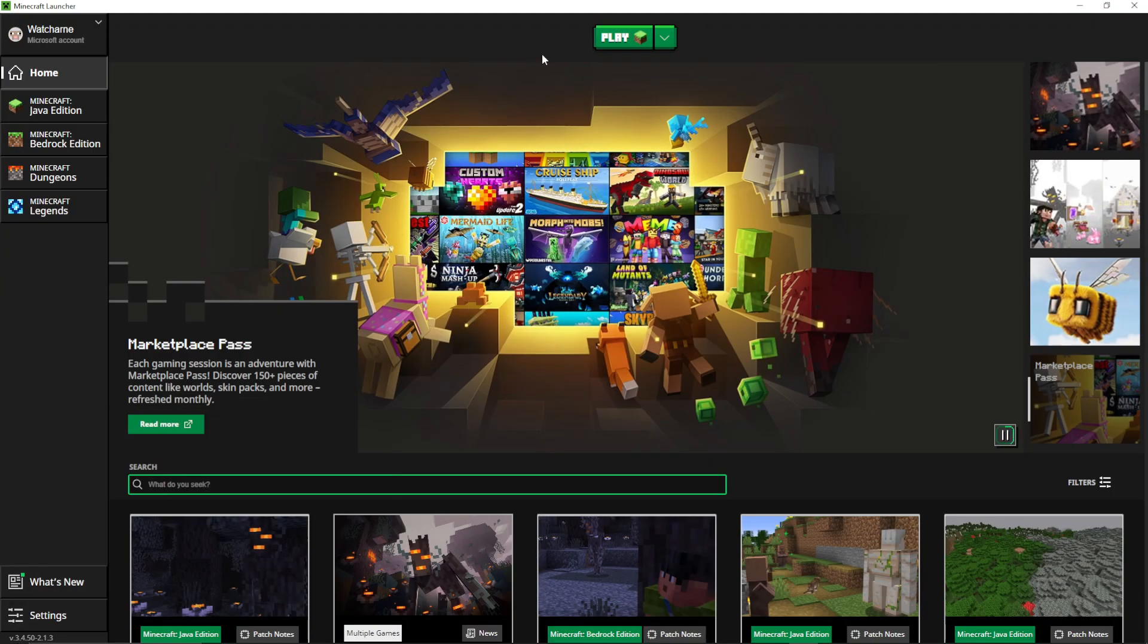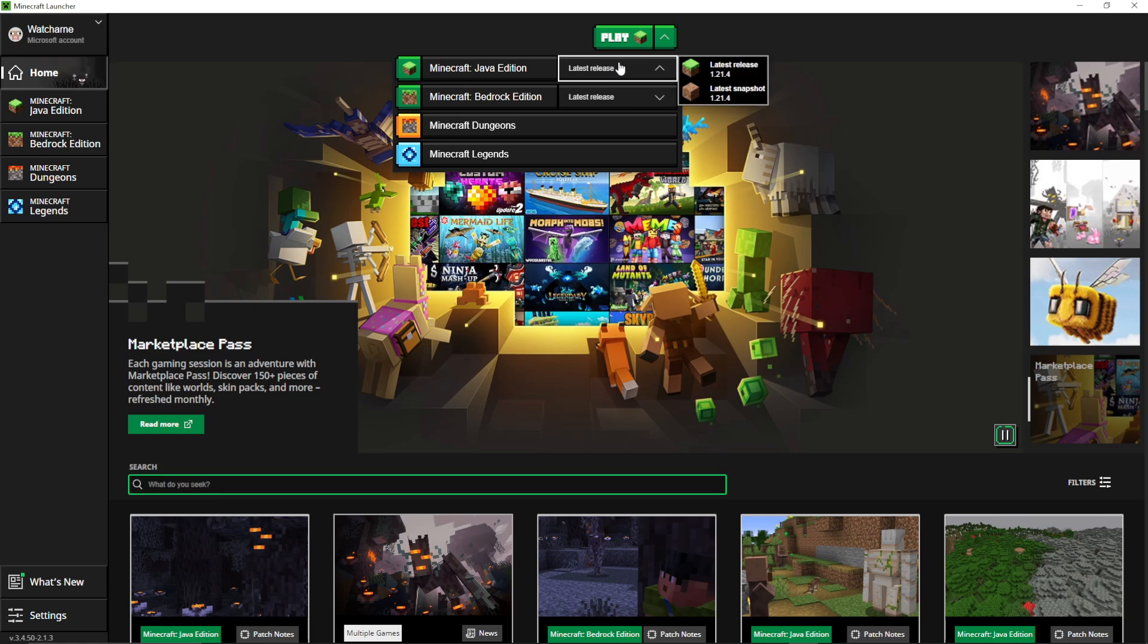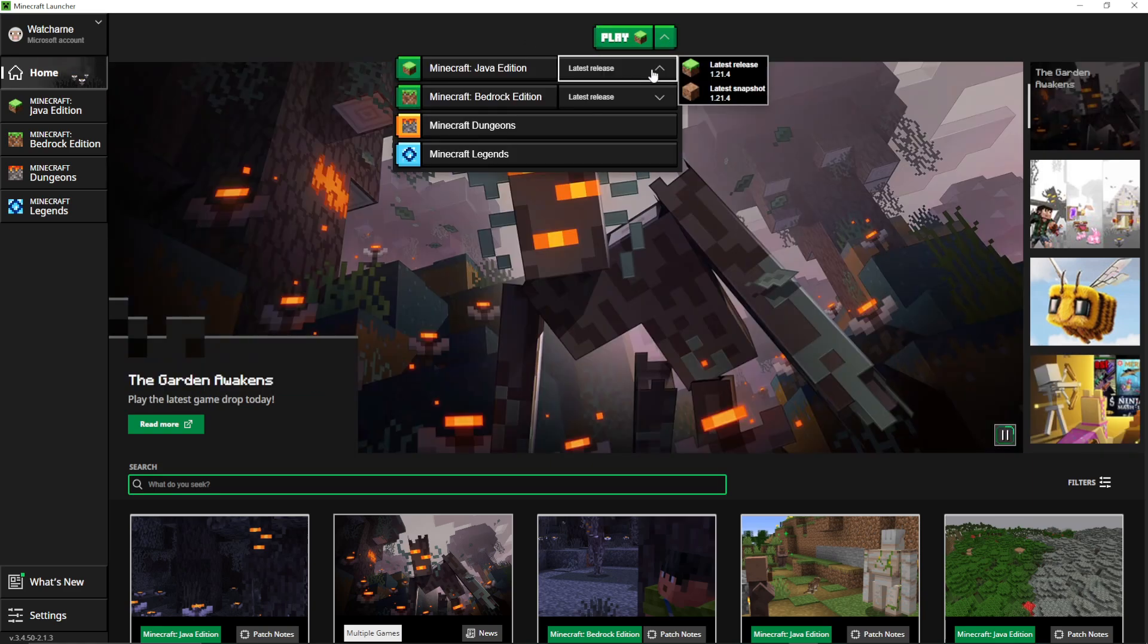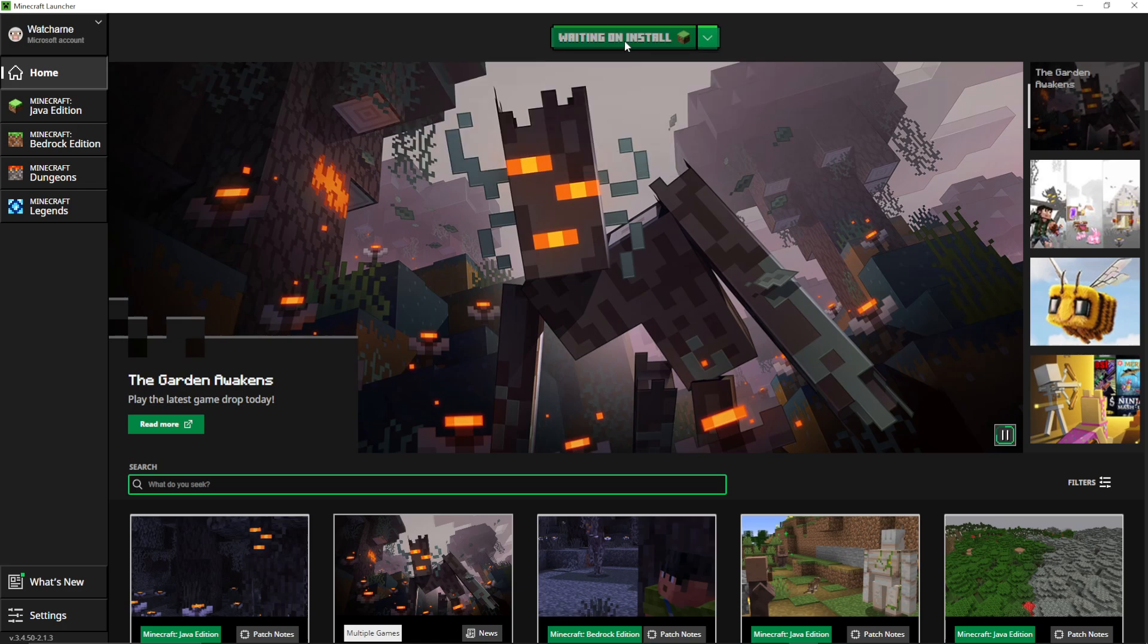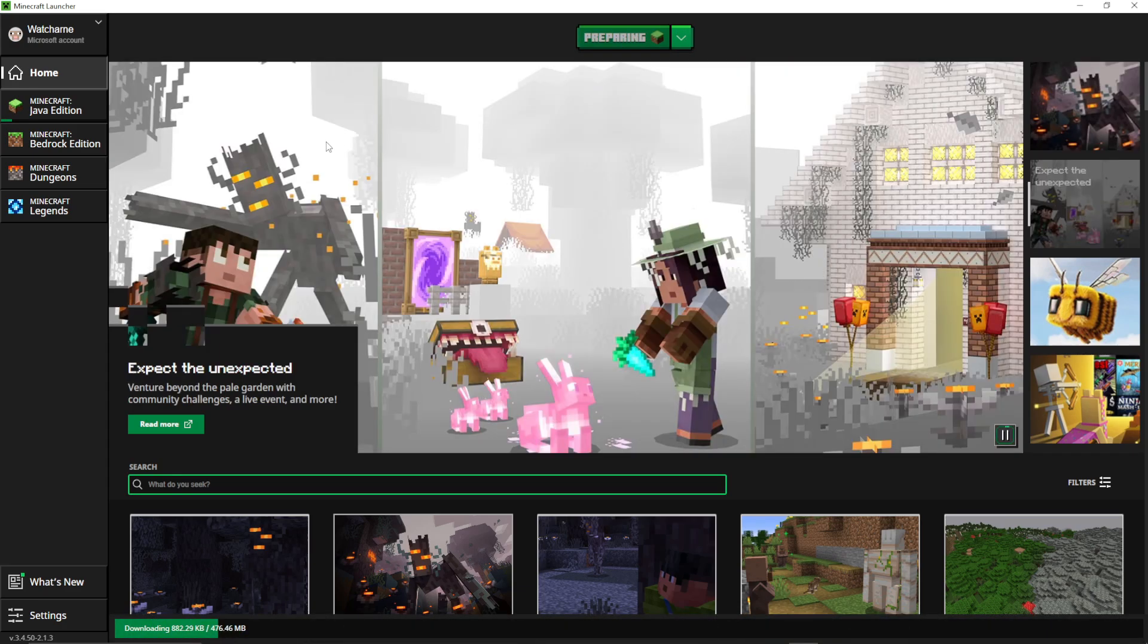All you need to do there is go to play and then at the top in the launcher, latest release, and just check you're on 1.21.4. So you do need to launch that version at least once.